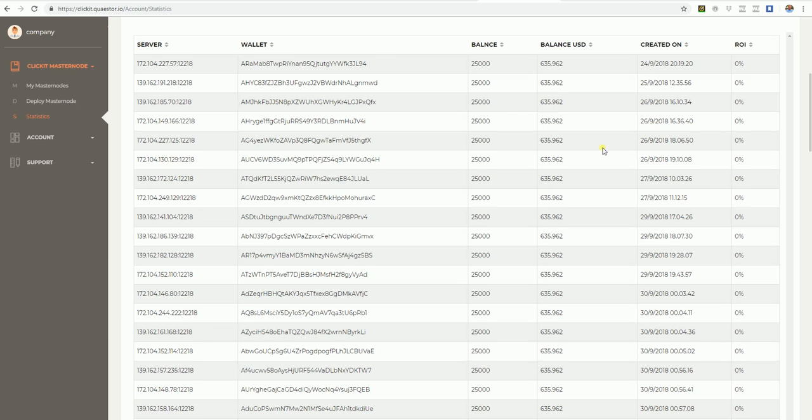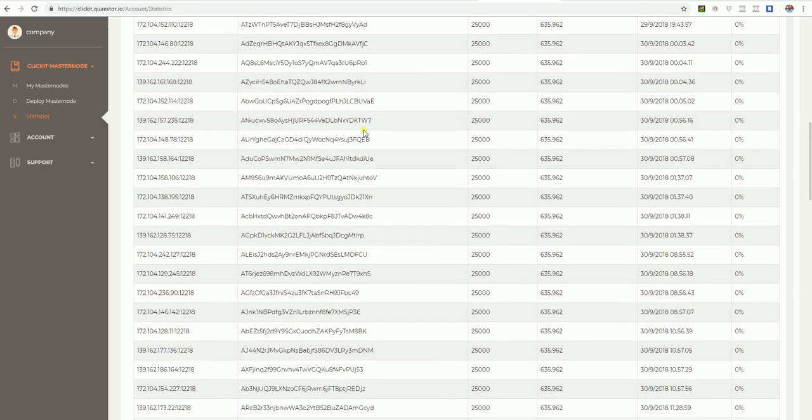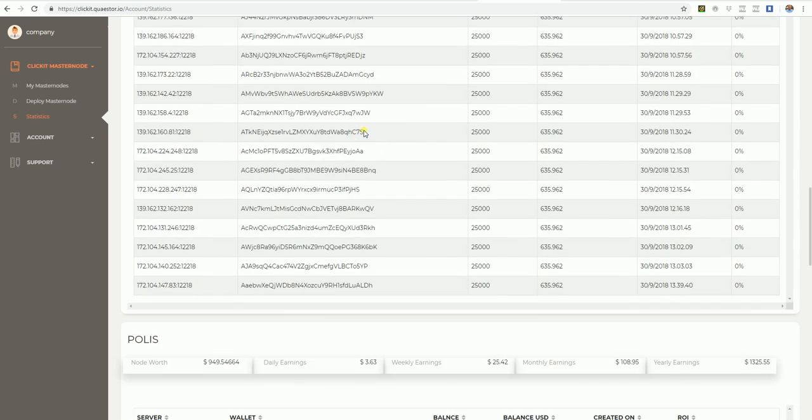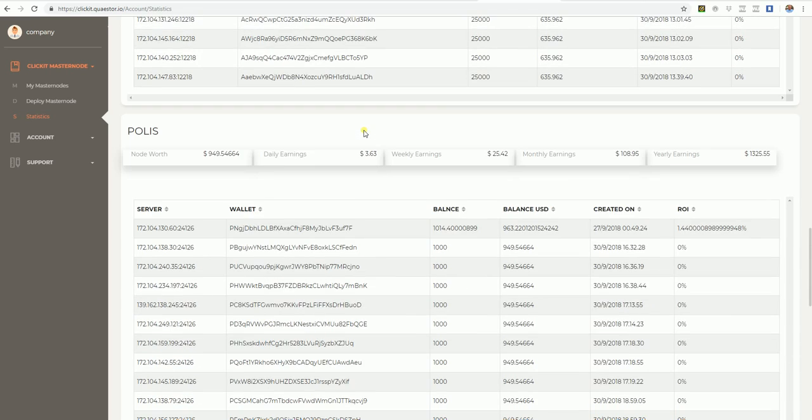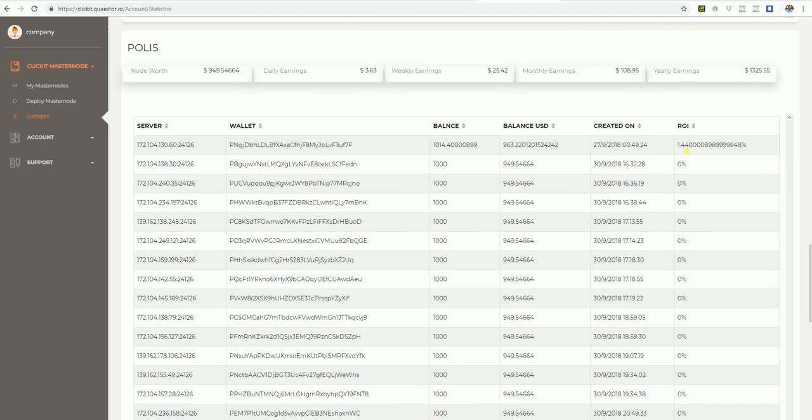All these masternodes will of course by time start creating revenue. Polis exactly the same, node worth 949, daily earnings, monthly, yearly. And there we can see the first one is set up a while ago. It has already been paying a little bit.